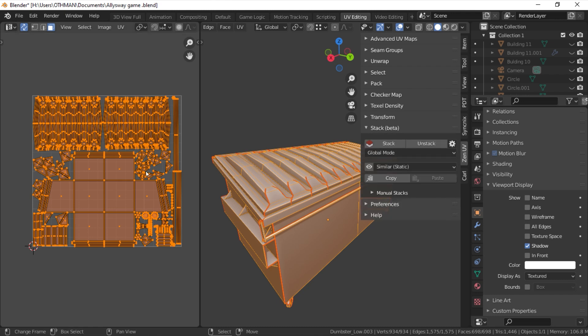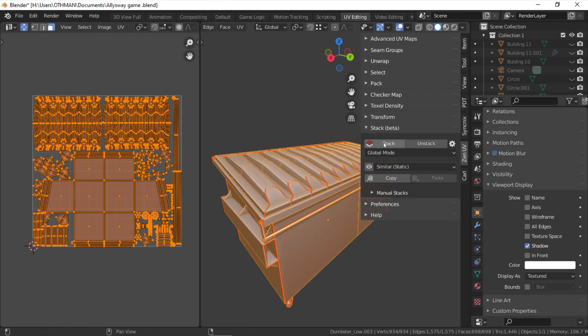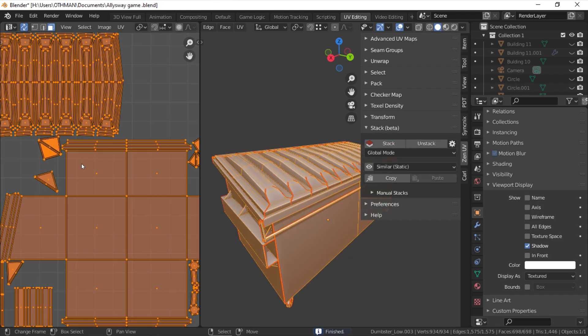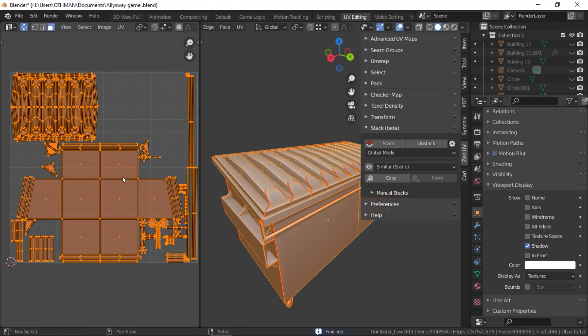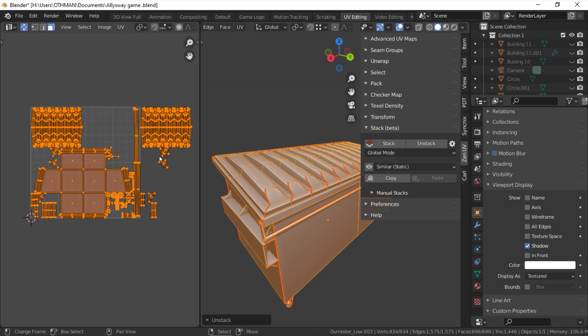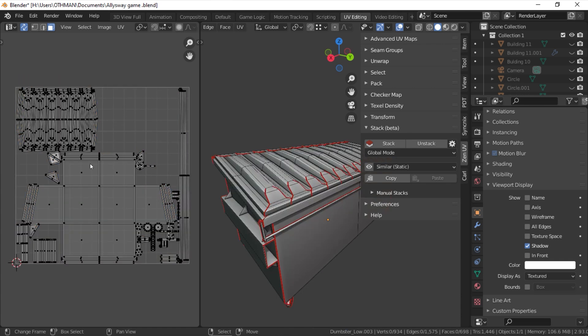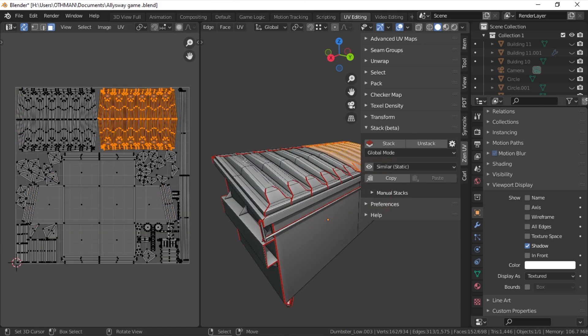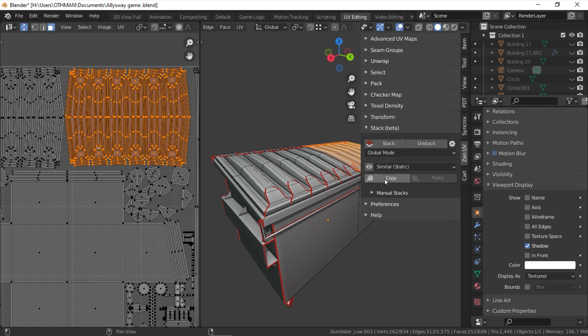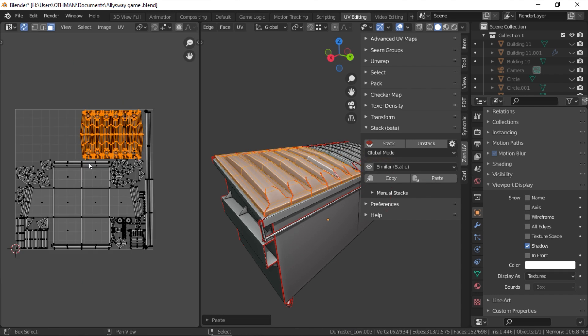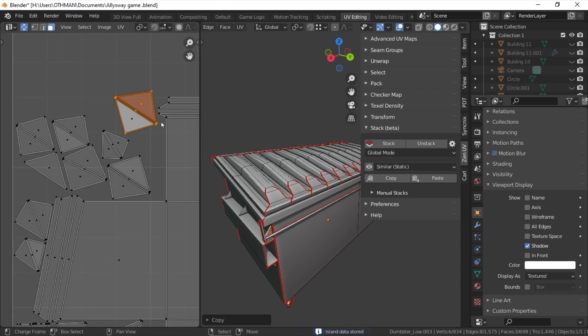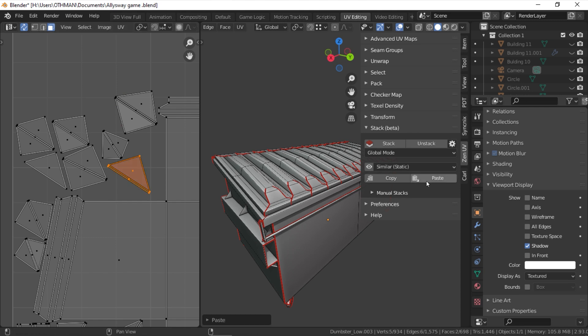In addition to that, there is a powerful stack system that allows you to stack and unstack UV islands automatically or manually. This will allow you to stack similar islands together to increase the texture density which is very effective. Also you can copy and paste parameters between UV islands such as structure, texture density, position, and size.